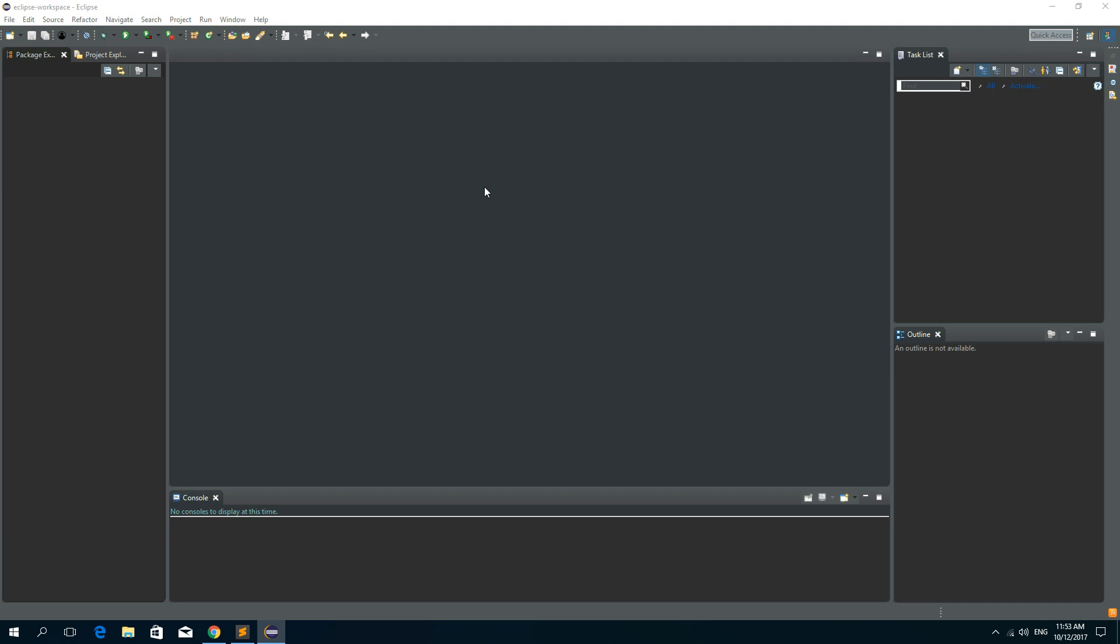Hi guys and welcome to another Java tutorial. In this tutorial I'm going to show you how to download a file from a URL.